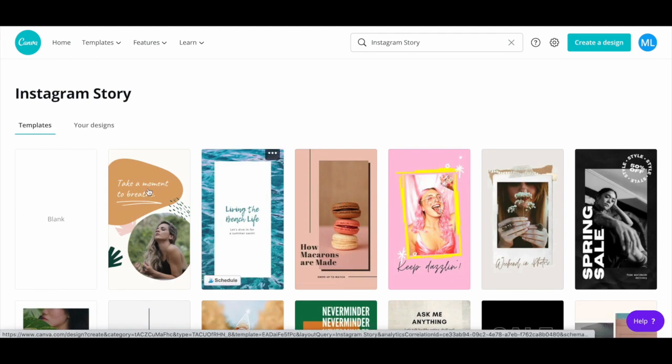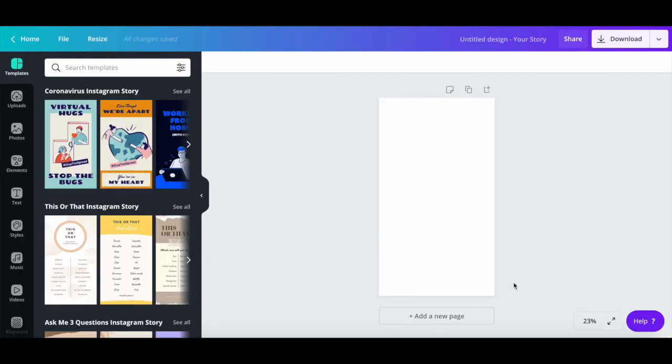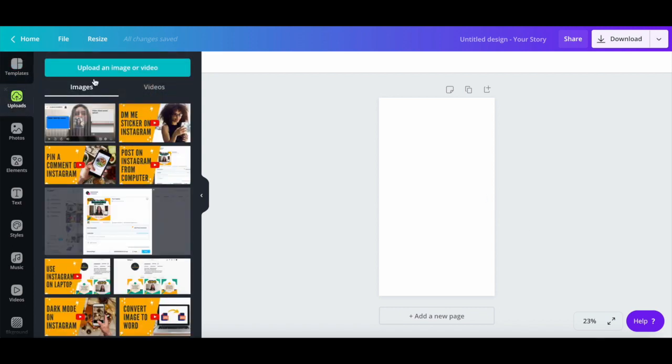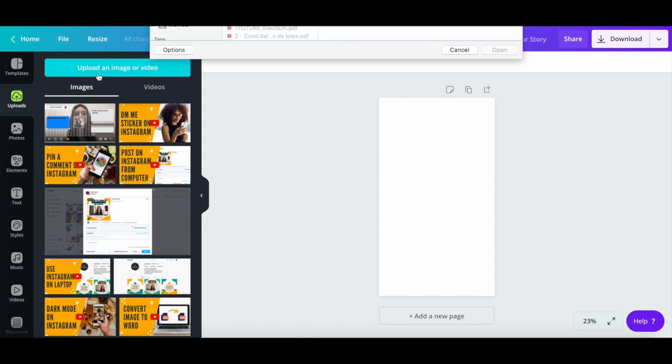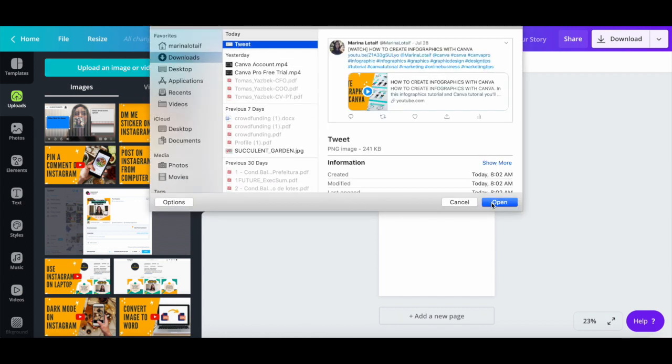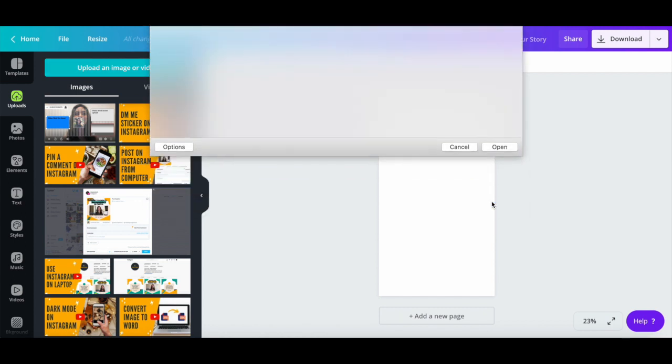...and then select the blank template. To add your tweet to this Instagram story template, click on uploads from the panel on the left, upload an image or video, select your tweet, and then click on open.